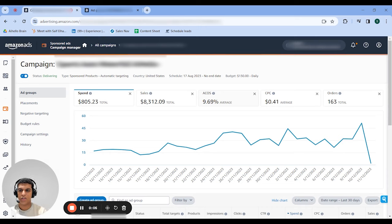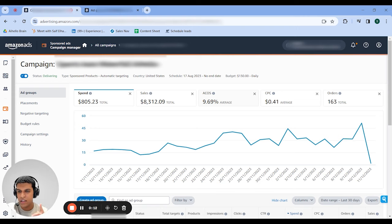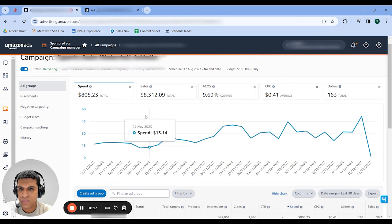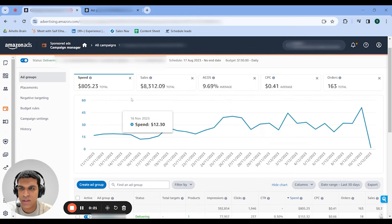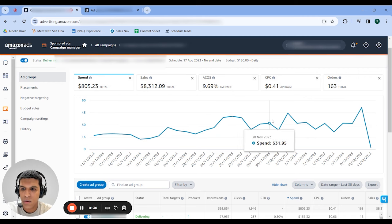A waterfall campaign is essentially one campaign that contains dozens or hundreds of ad groups, and each ad group contains a single ASIN and an auto campaign. So over here, I have one live directly on Campaign Manager. You can see the actual numbers here — over the last 30 days, we spent $805, made $8.5k, ran it at a 9.69% ACoS, $0.40 CPC, and made 163 orders.